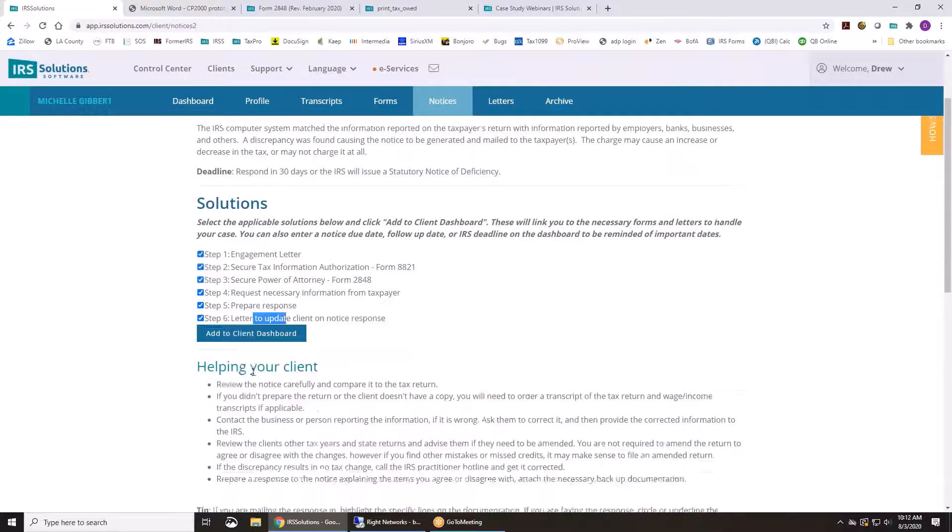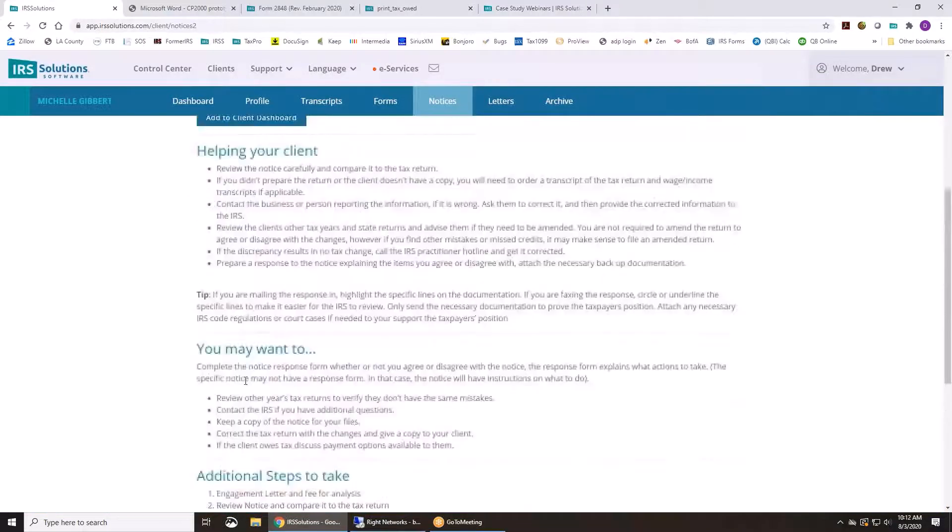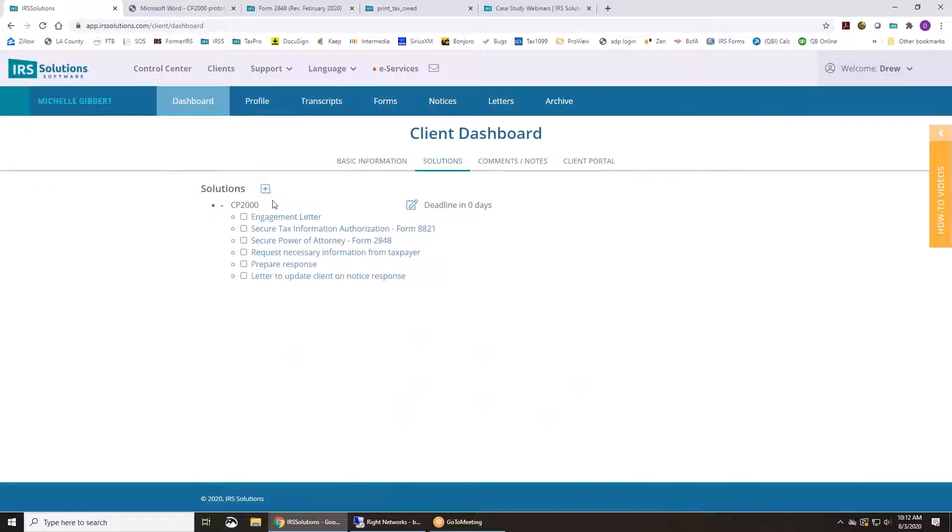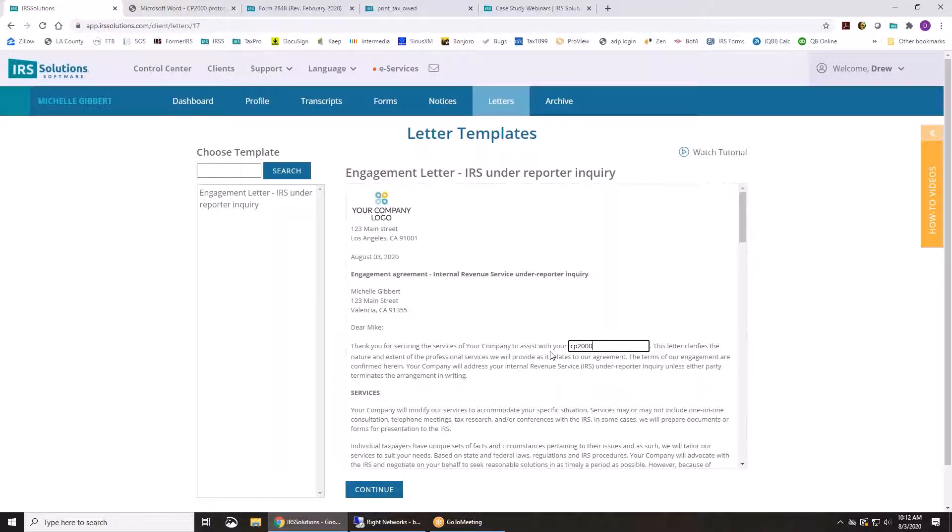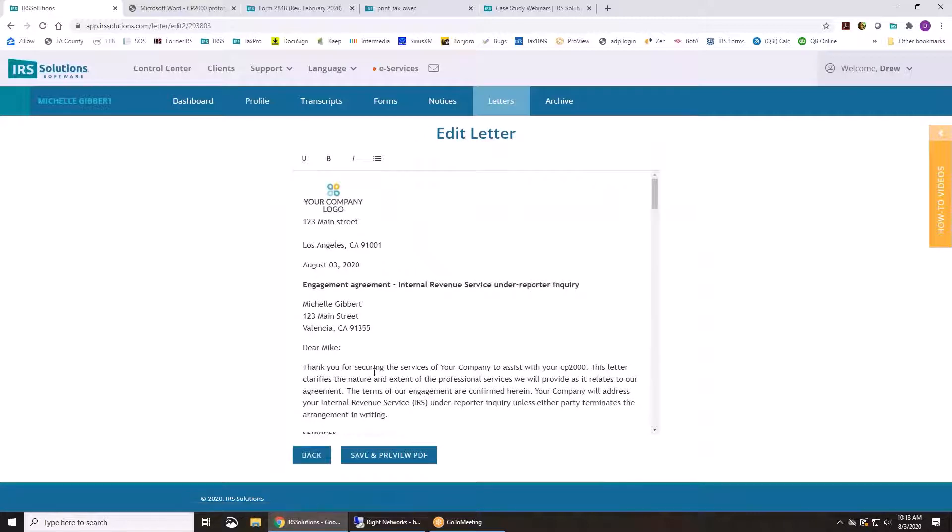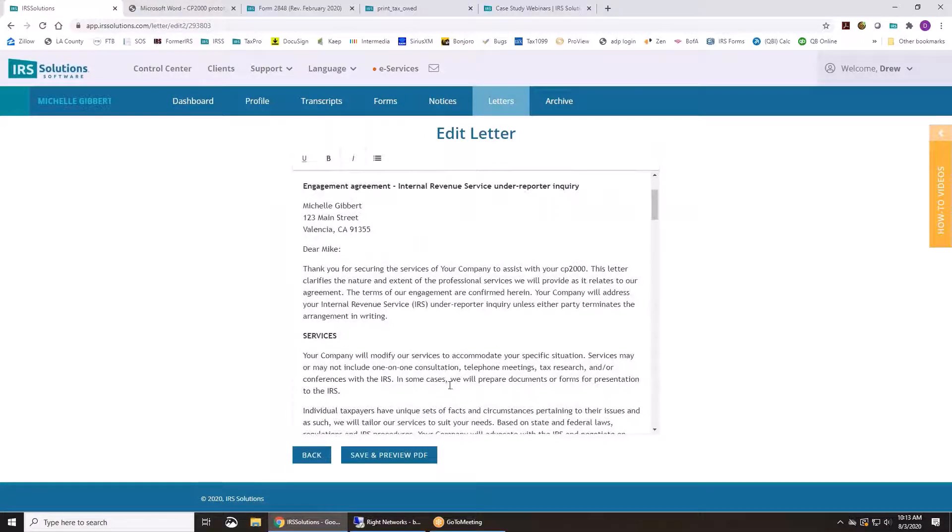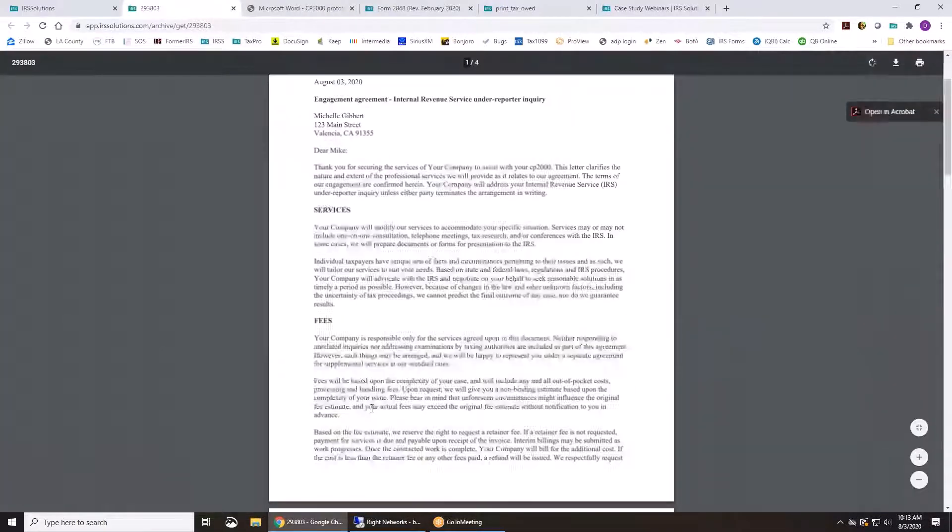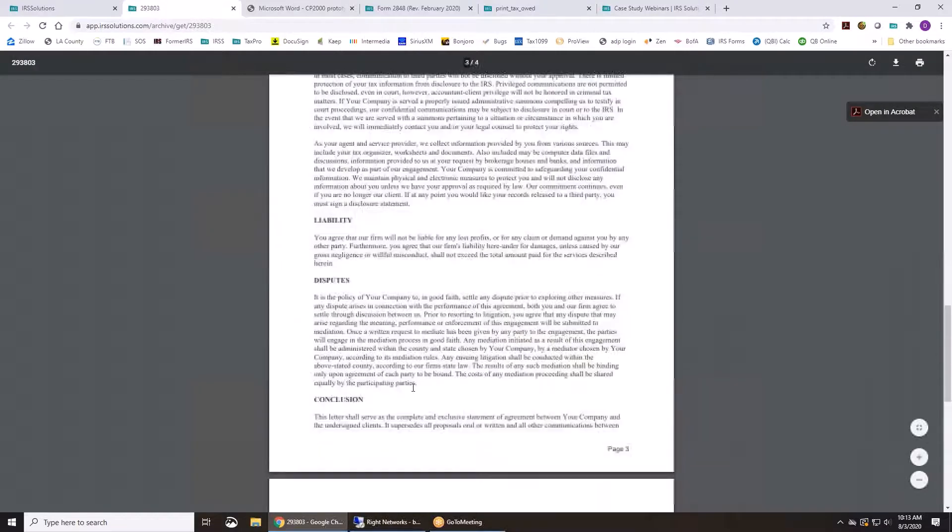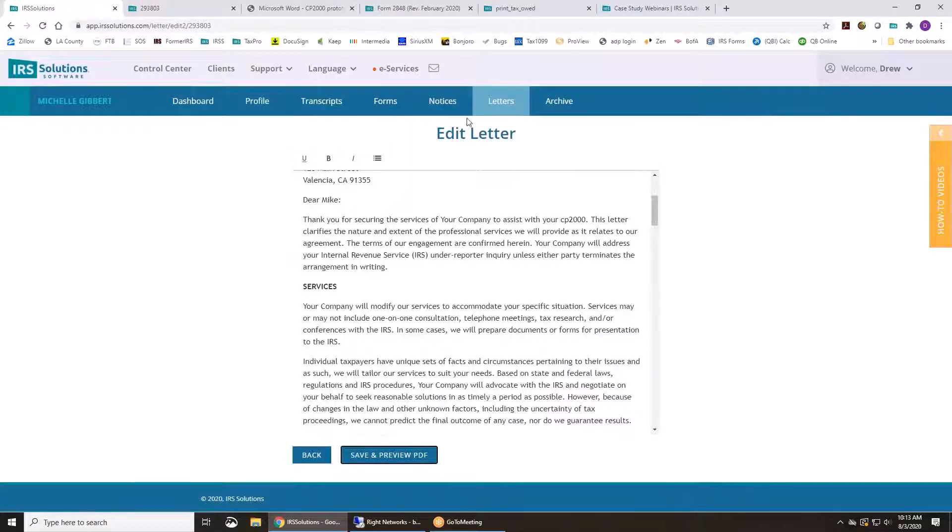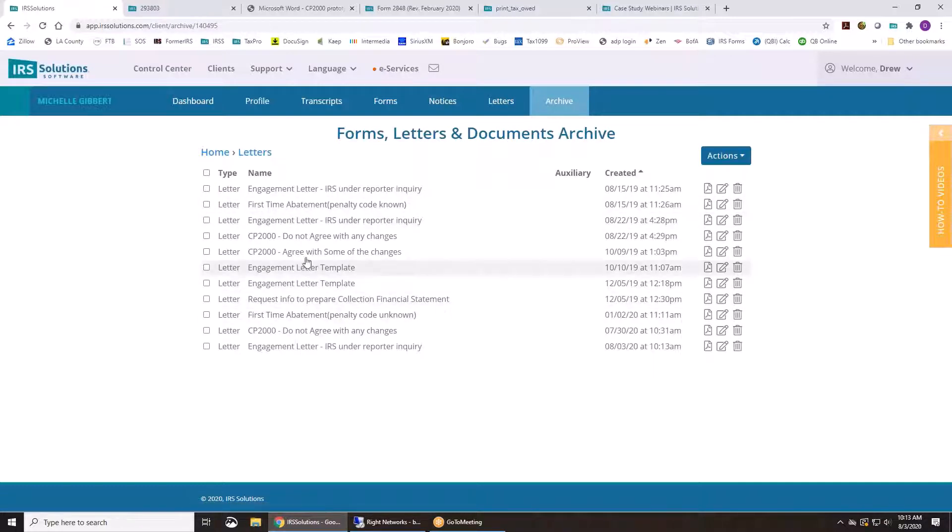So if you add these to the dashboard, you'll be able to work that notice by checking off the boxes or clicking on engagement letter, filling it in really quickly, and hitting continue. And you can make any changes to this as well at this point. And save and preview. And give that to your client and have them sign. And all of your letters and forms can be looked into the archive and find which ones that you've done so far. Here's all the letters for this client. And you can edit those again if you need to change it or just print it out again.